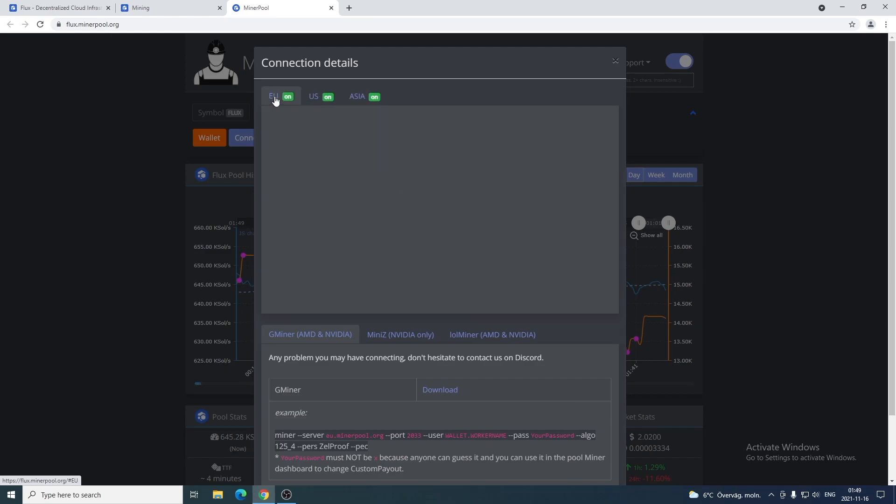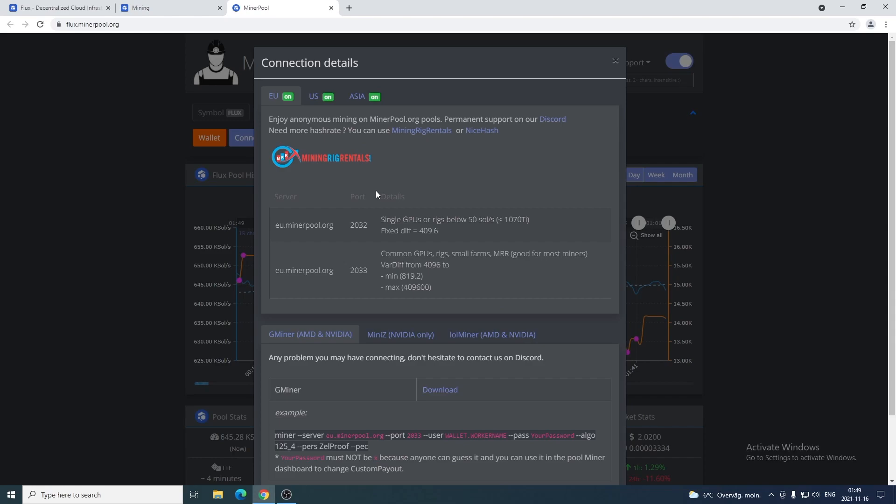You also need to choose which port you're gonna use. If you have like a single GPU or rigs below 50 SOL, you're gonna use this port. If you have common GPUs, rigs, small farms, you're gonna use this port.